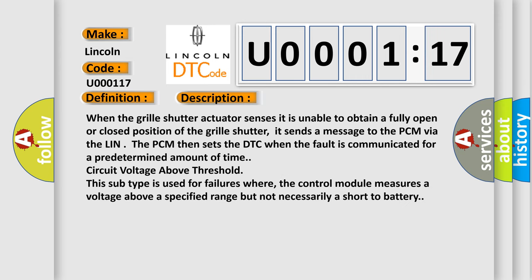When the grill shutter actuator senses it is unable to attain a fully open or closed position of the grill shutter, it sends a message to the PCM via the LIN. The PCM then sets the DTC when the fault is communicated for a predetermined amount of time.